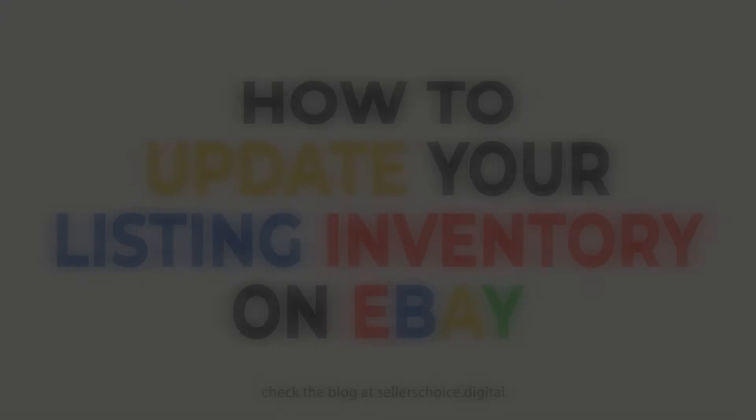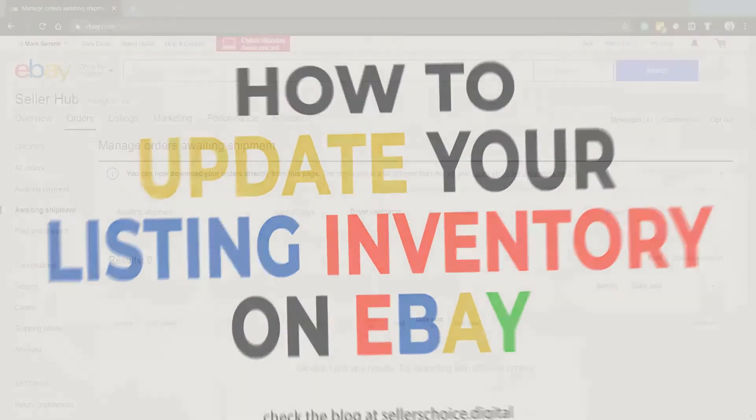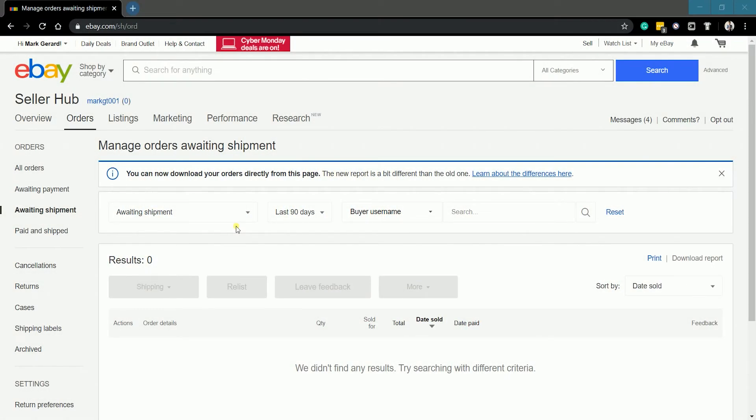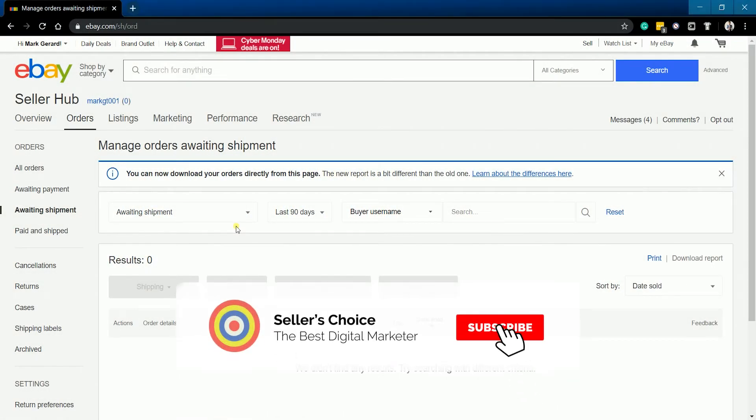With this being said, let us walk you through how to do it on eBay Seller Hub. So, let's get started. Don't forget to hit the subscribe button.